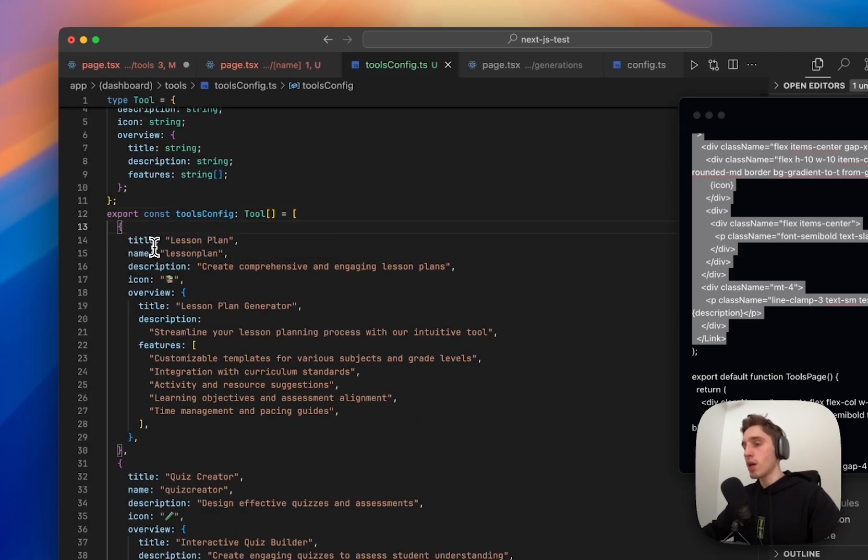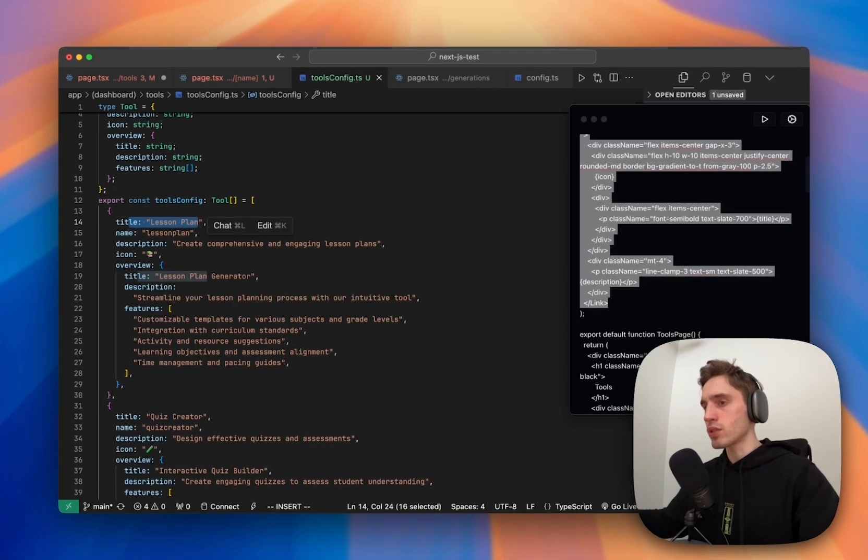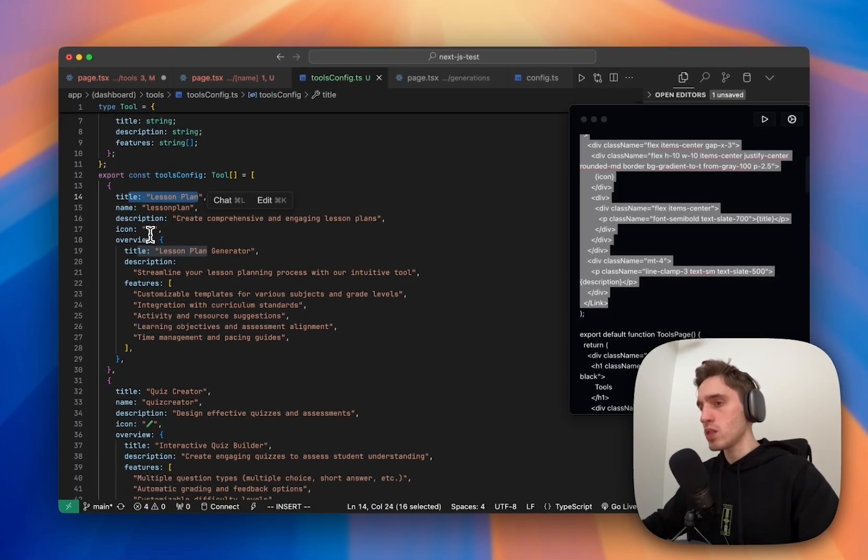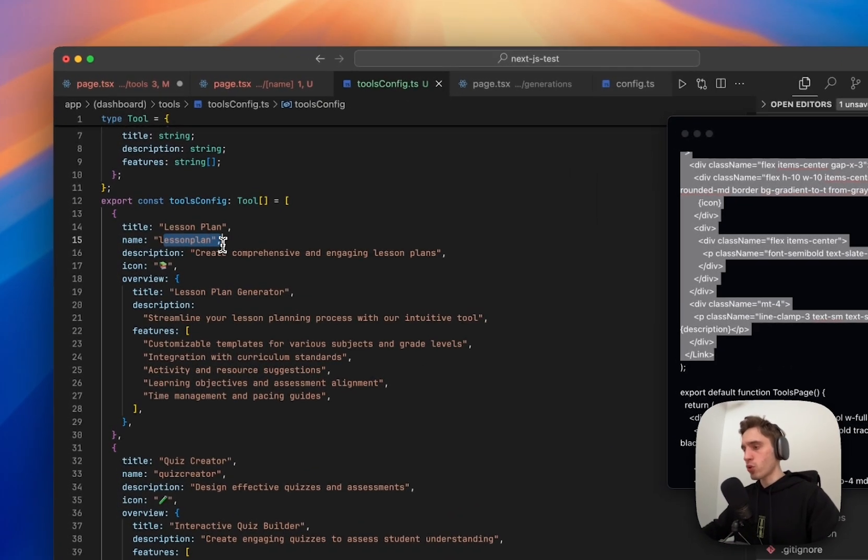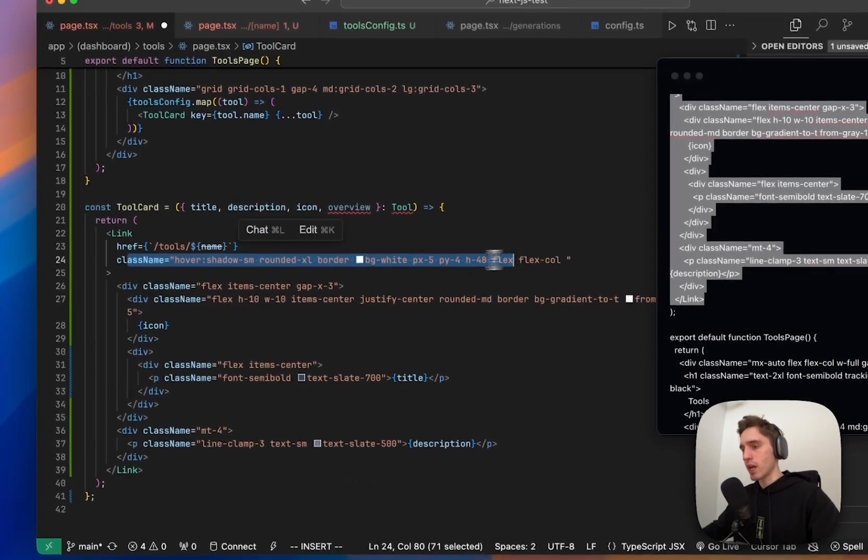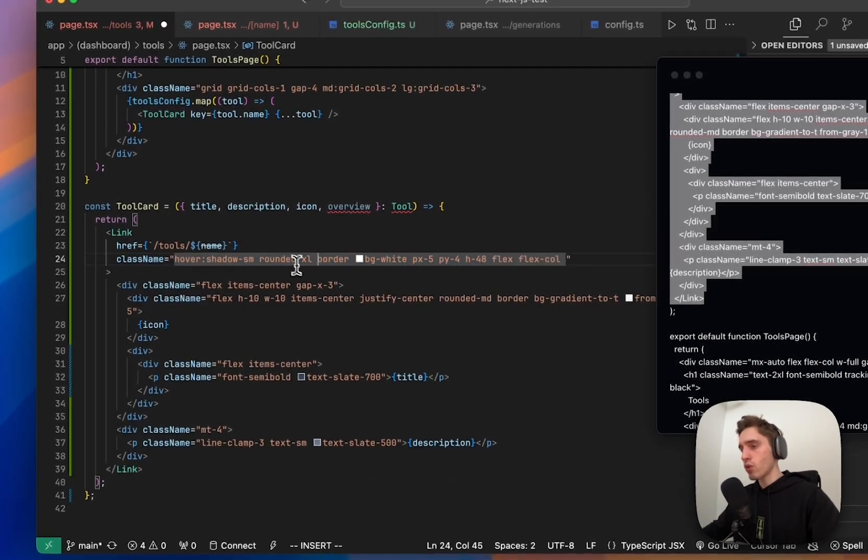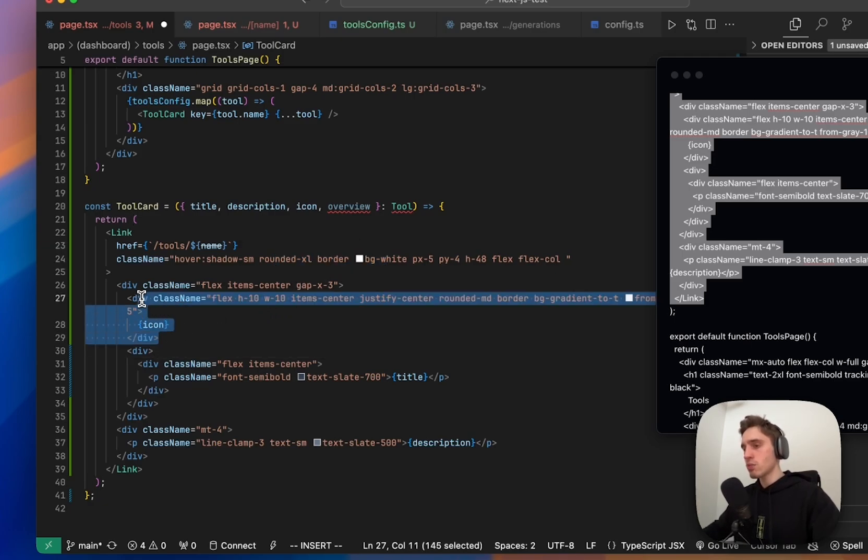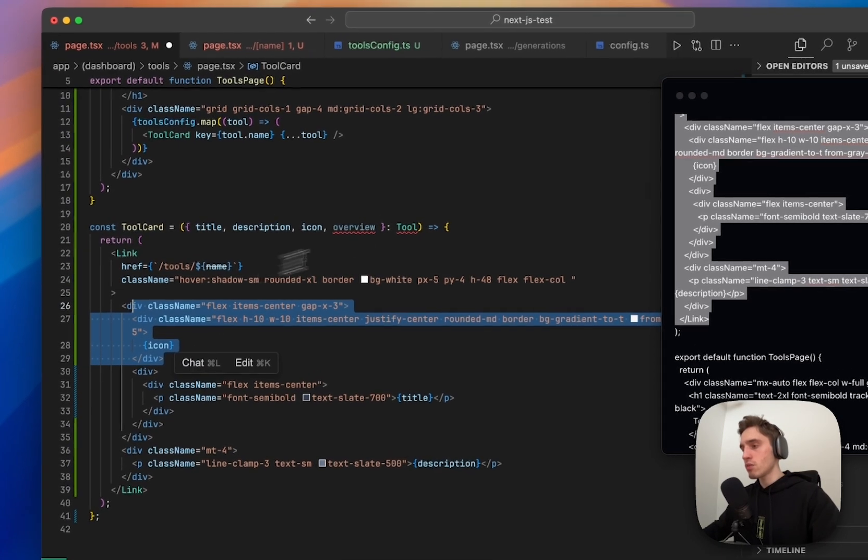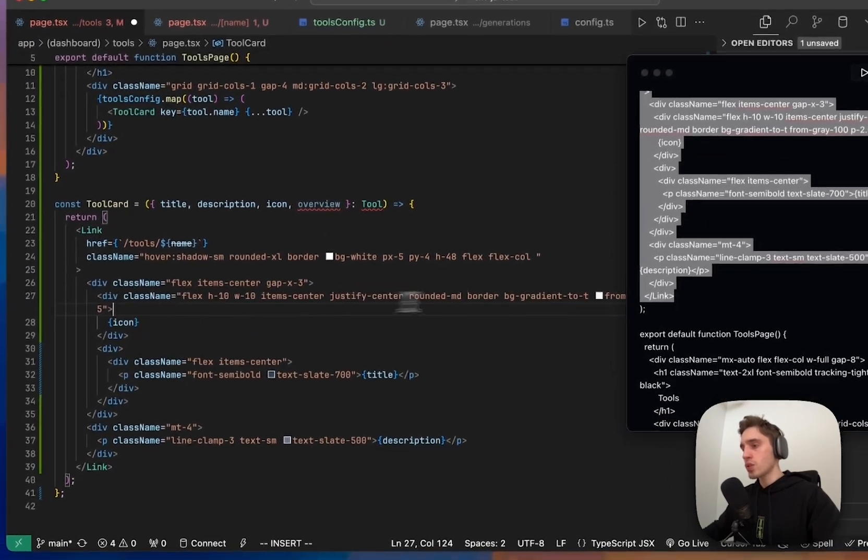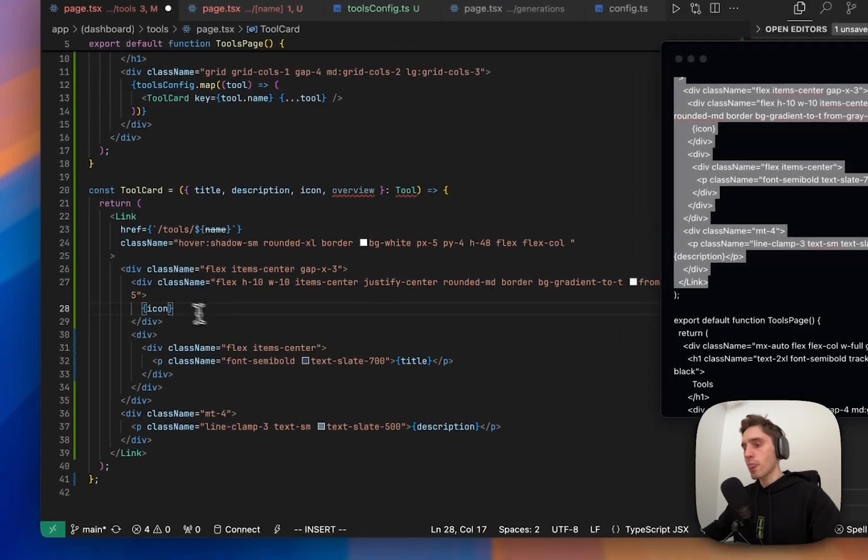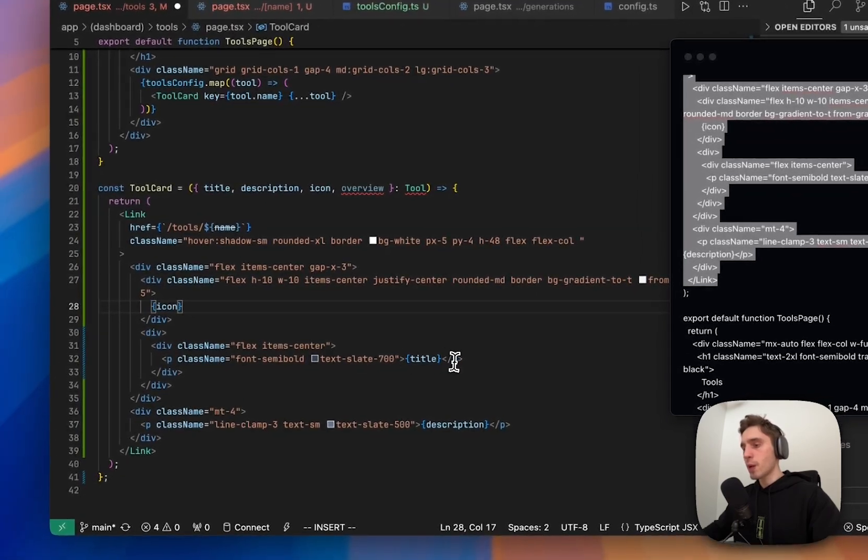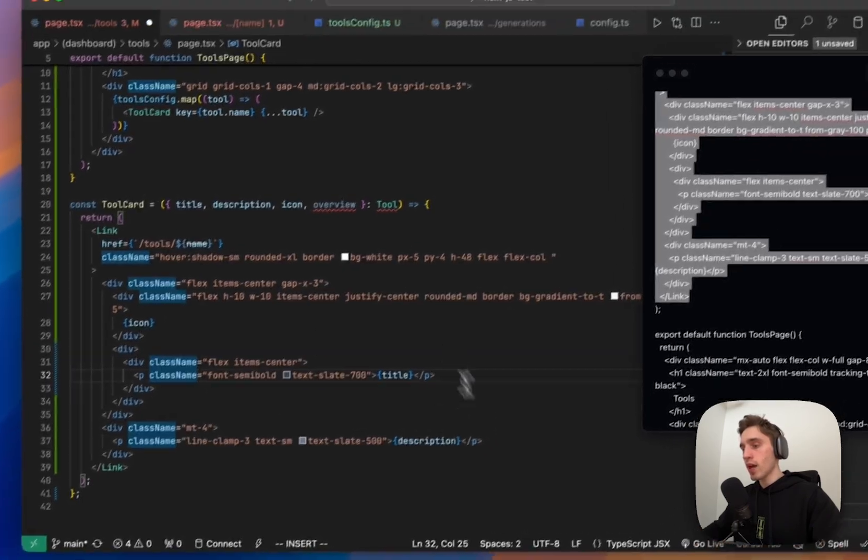You see why we need the name because title will be used as like as actual title that we will show. A name we will use to have a nice and good looking link. Basically, it's more like a slug. Then we have some like a hover on shadow. We have like a rounded container and inside is quite easy. We just have the icon with the gradient background.